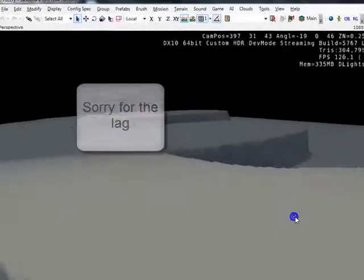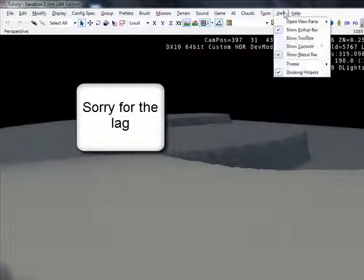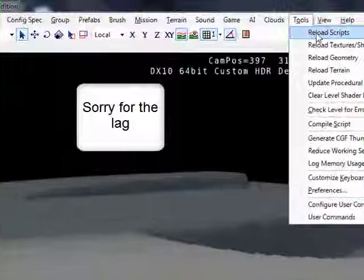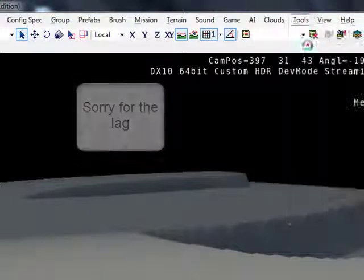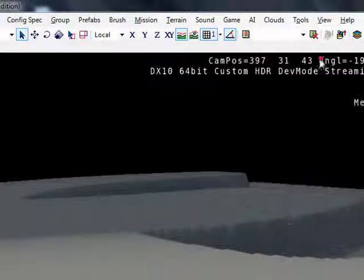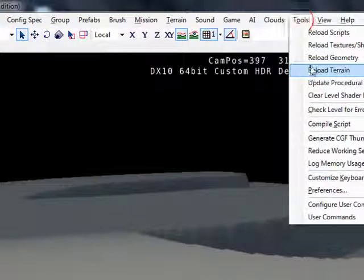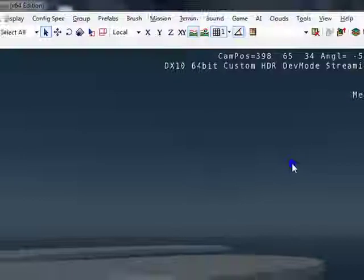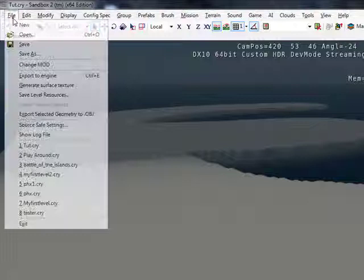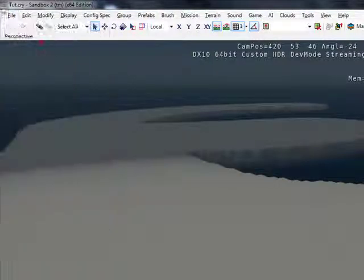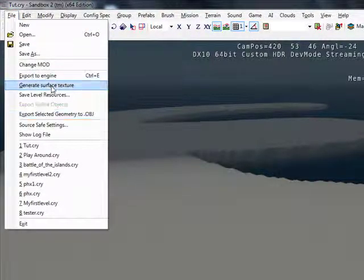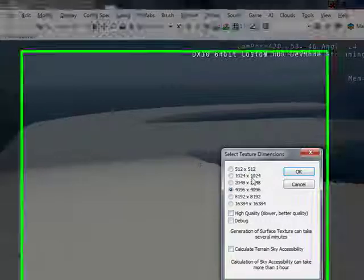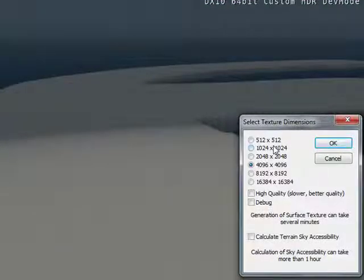OK, you can see it hasn't done anything, so we need to go to View, Tools, Reload Scripts, Reload Textures, Reload Geometry, Reload Terrain. OK, after that, it's best if you just save your map. Then go to Generate Surface Texture. What resolution you used...